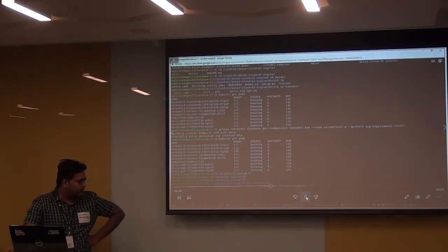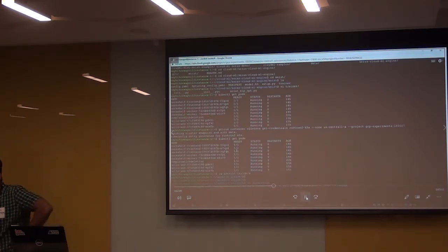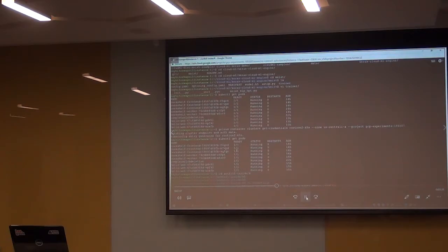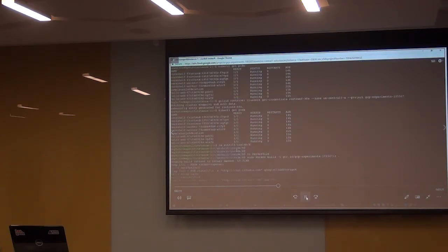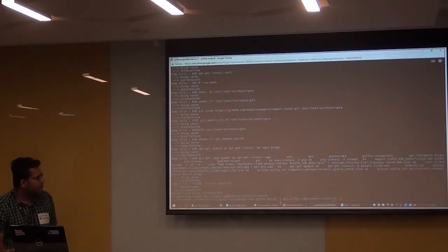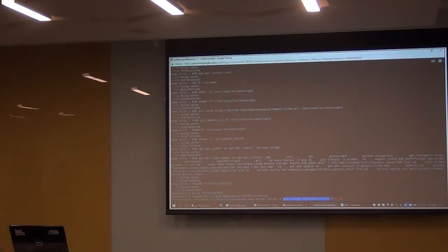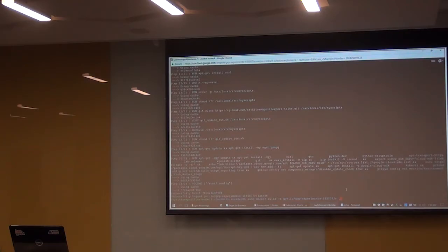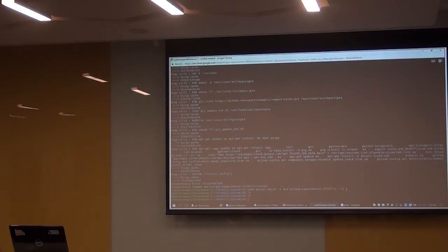We are building the Docker image - pretty straightforward. We simply give it the name R and the Docker image is created. One thing to note here is that this gcr.io format with gcp-experiments is a specific format for Google Container Registry. We are going to push this into the container registry.